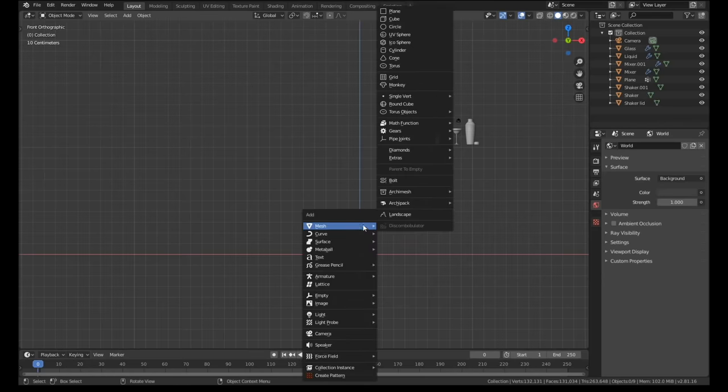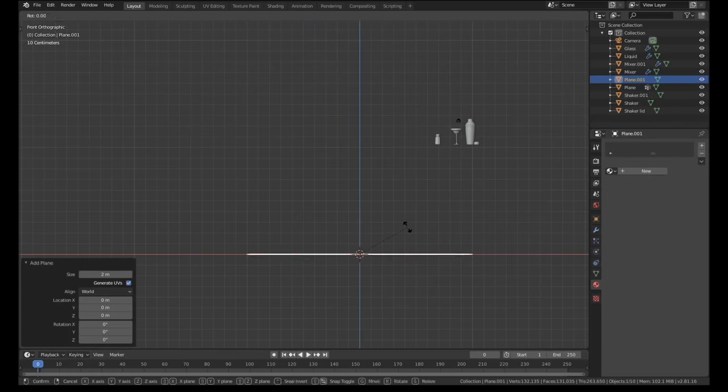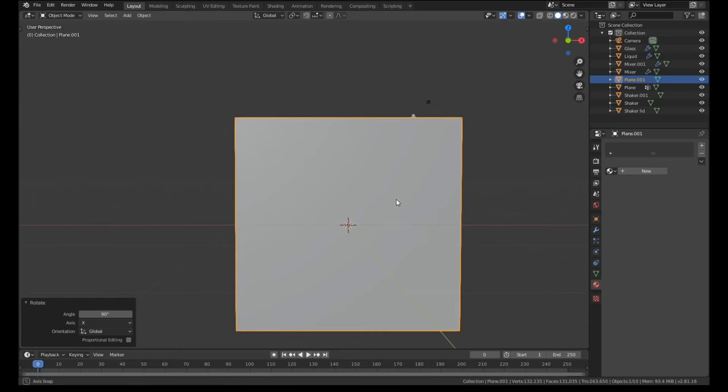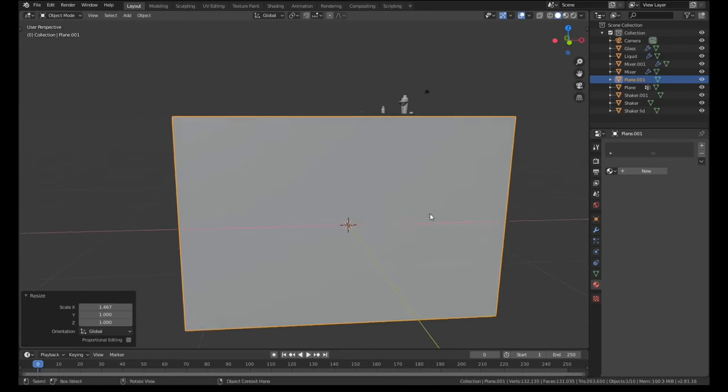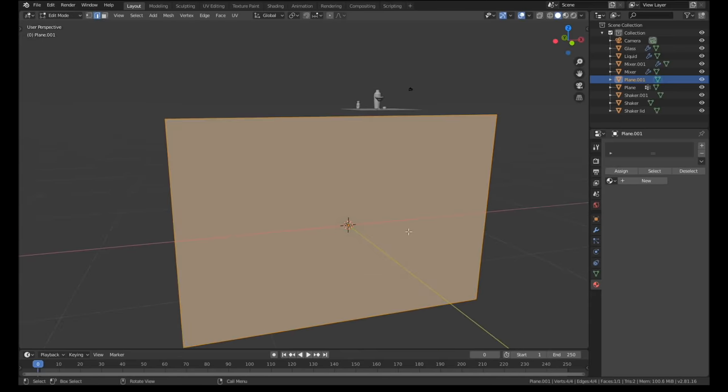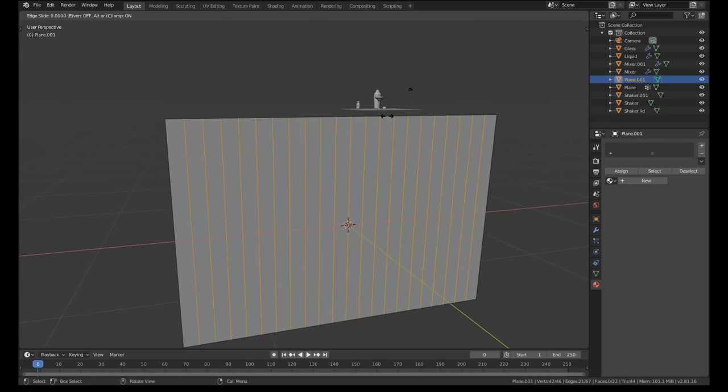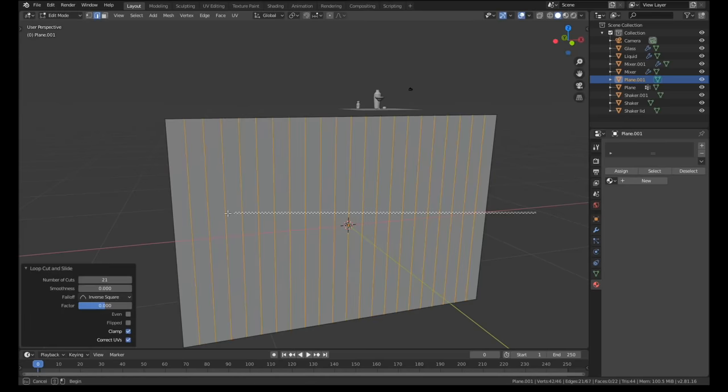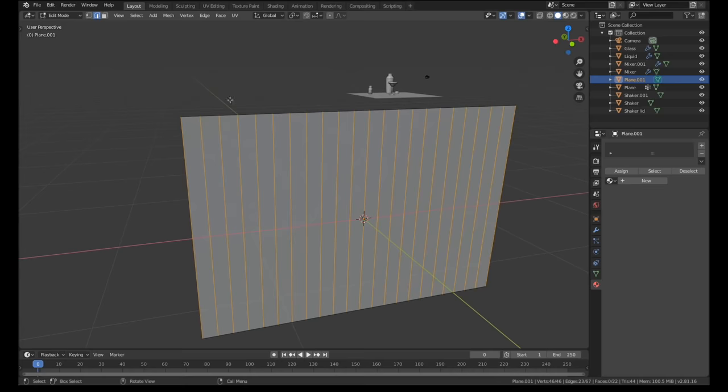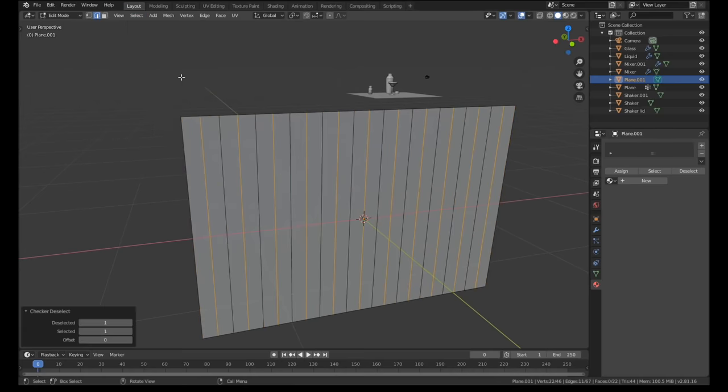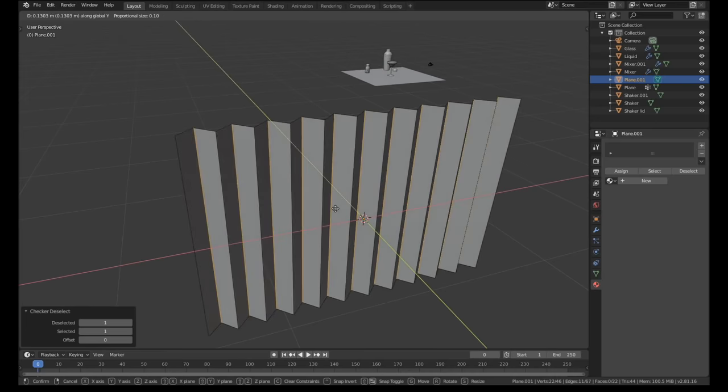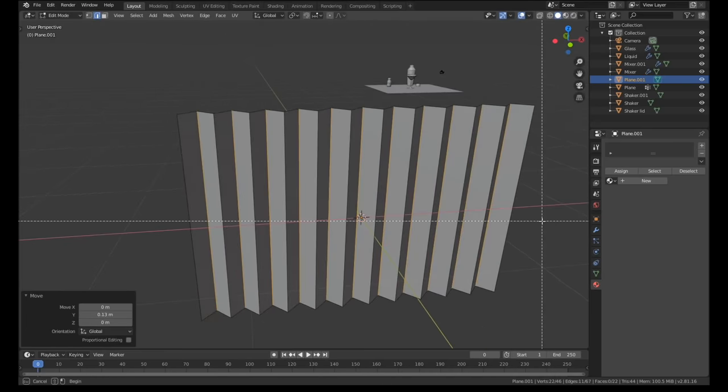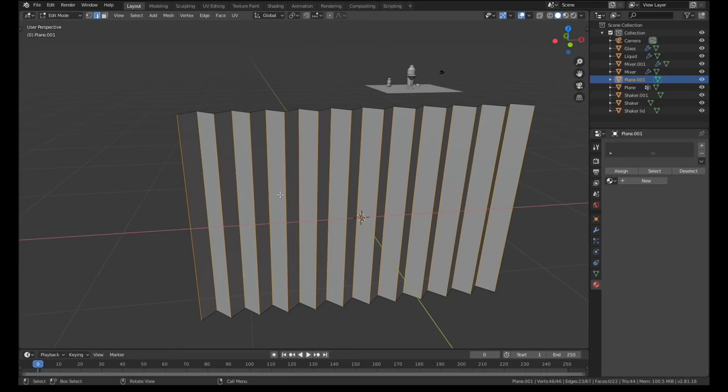For the background I used my favorite method to create quick and dirty curtains. I knew the background of this image would be out of focus in the final render so there was no need to do a cloth simulation or anything fancy. I just added a plane and gave it about 20 loop cuts. Using checker deselect I grabbed every other edge and pulled them back on the y-axis. Then I selected all the vertical edges and added some bevel to smooth out the shape.